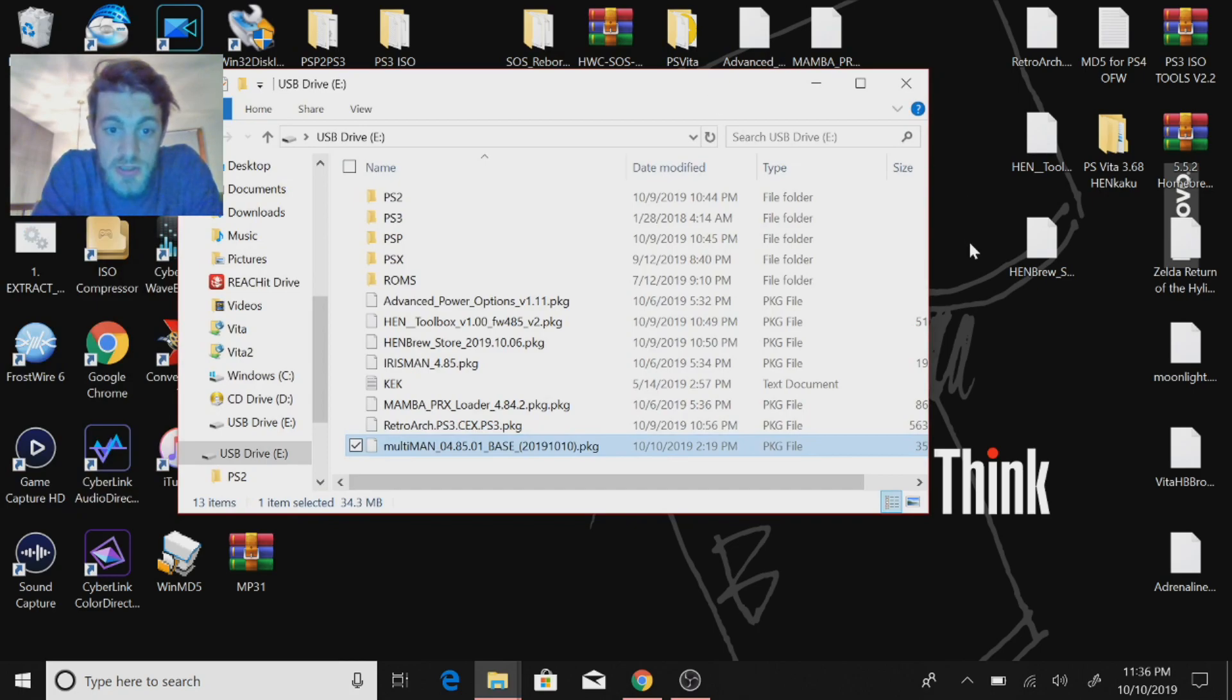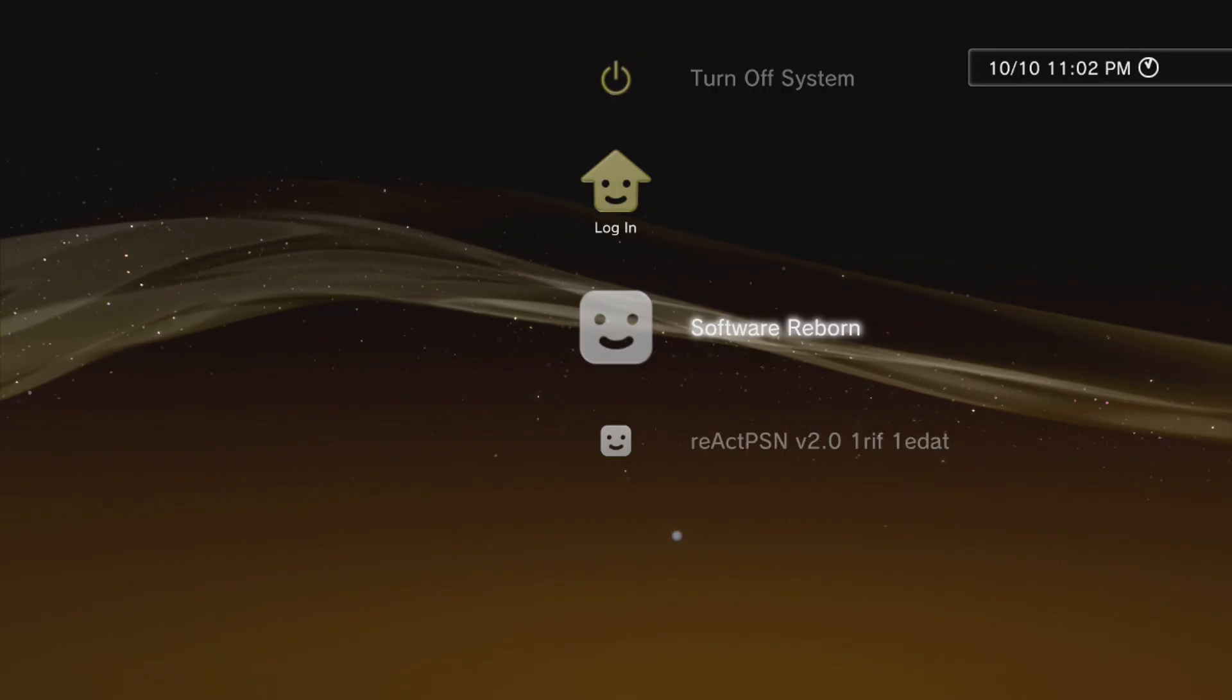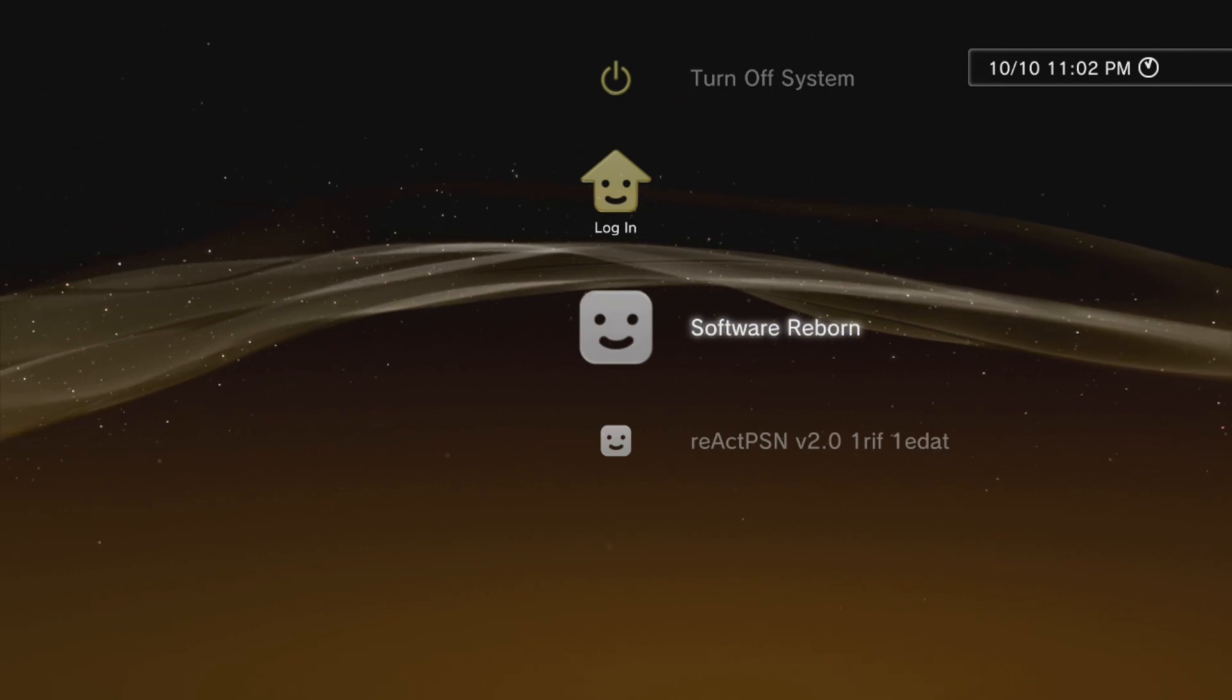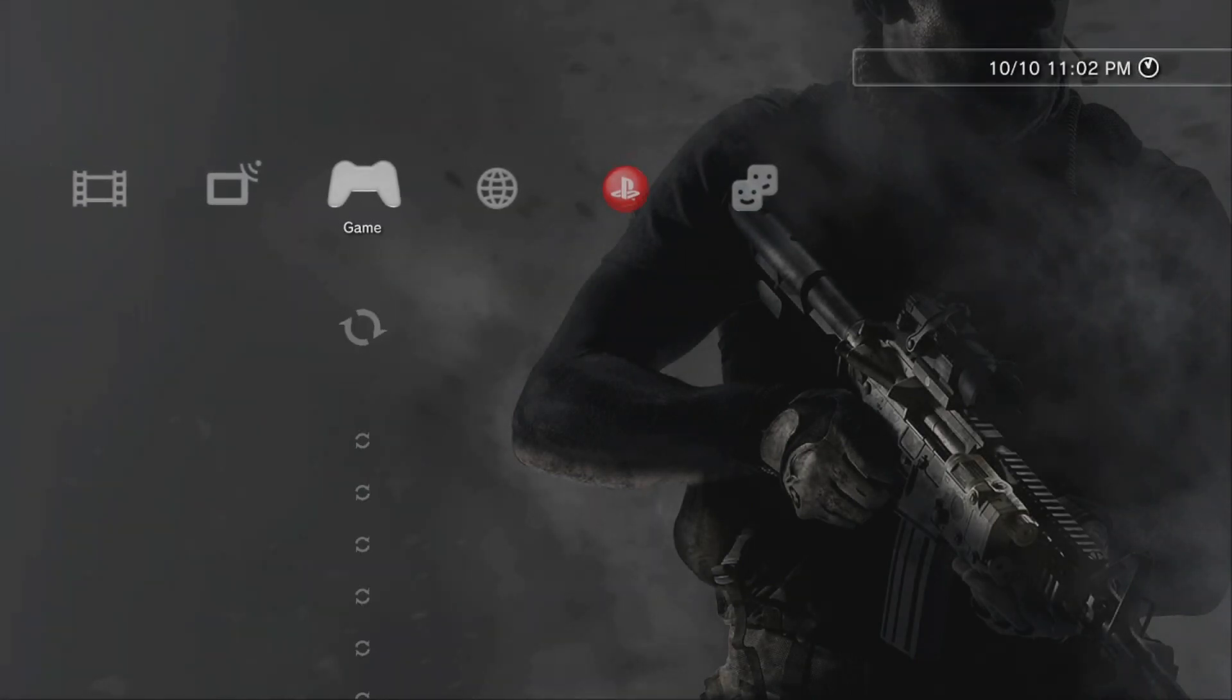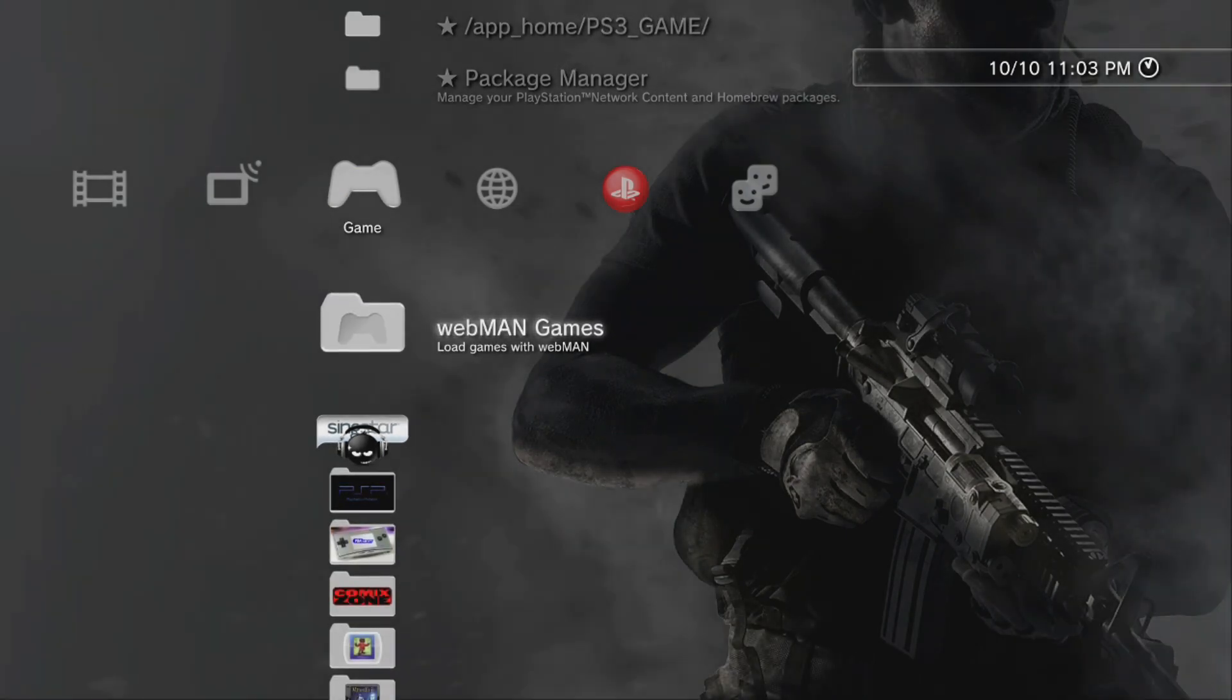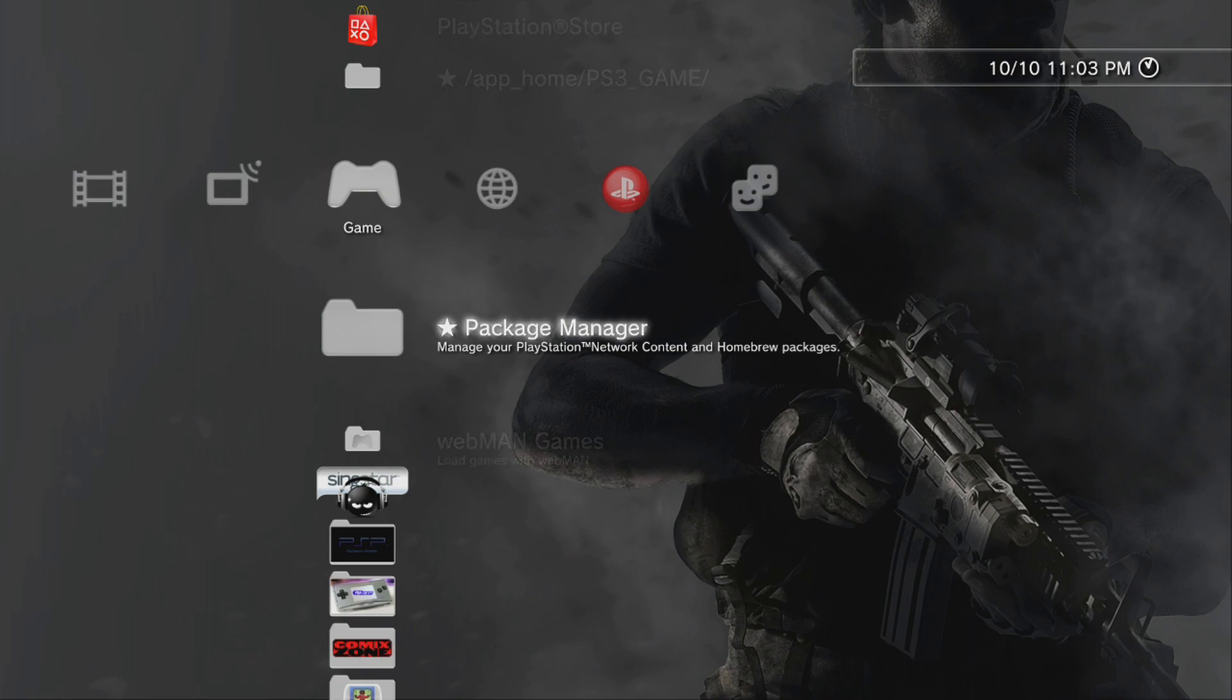So now we're going to hop over to the PS3 and update our Multiman that we have on our system. All right, so popping over to the PS3. Well, I'm running the Rebug custom firmware 4.84.2. Like I said, this is the update for Multiman for 4.85, and this is bringing compatibility to HEN-enabled PS3s as well as hybrid custom firmwares.